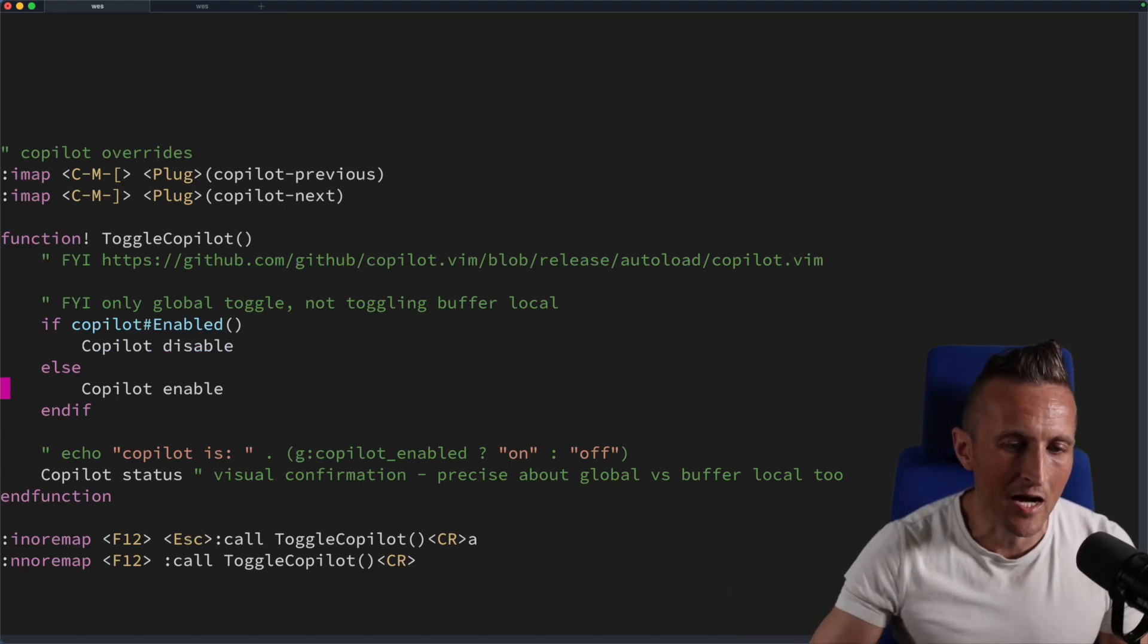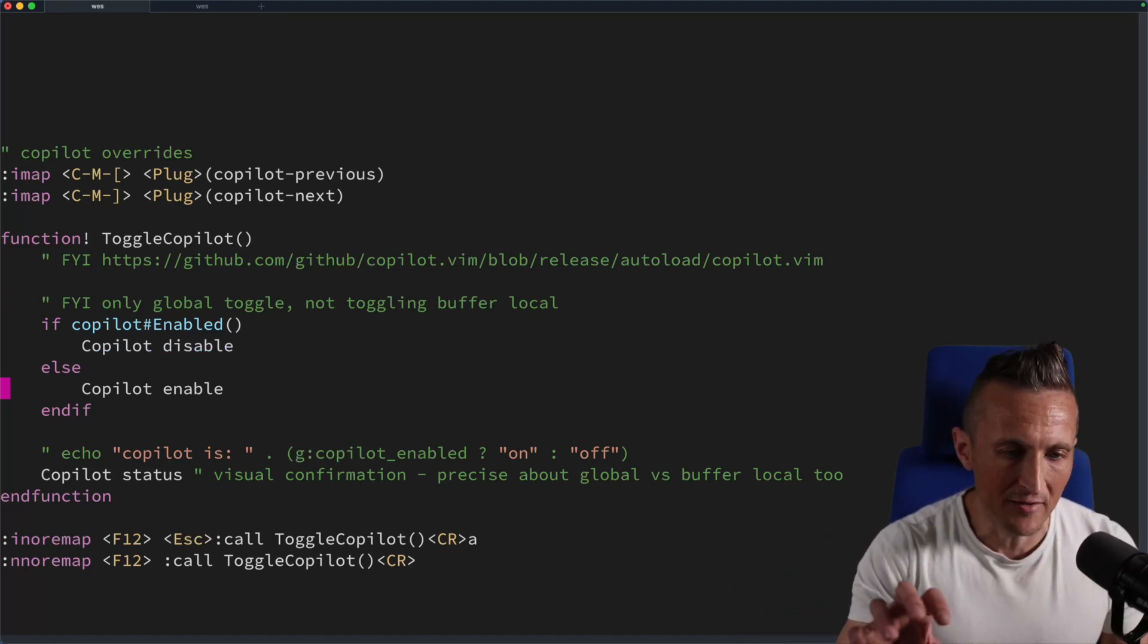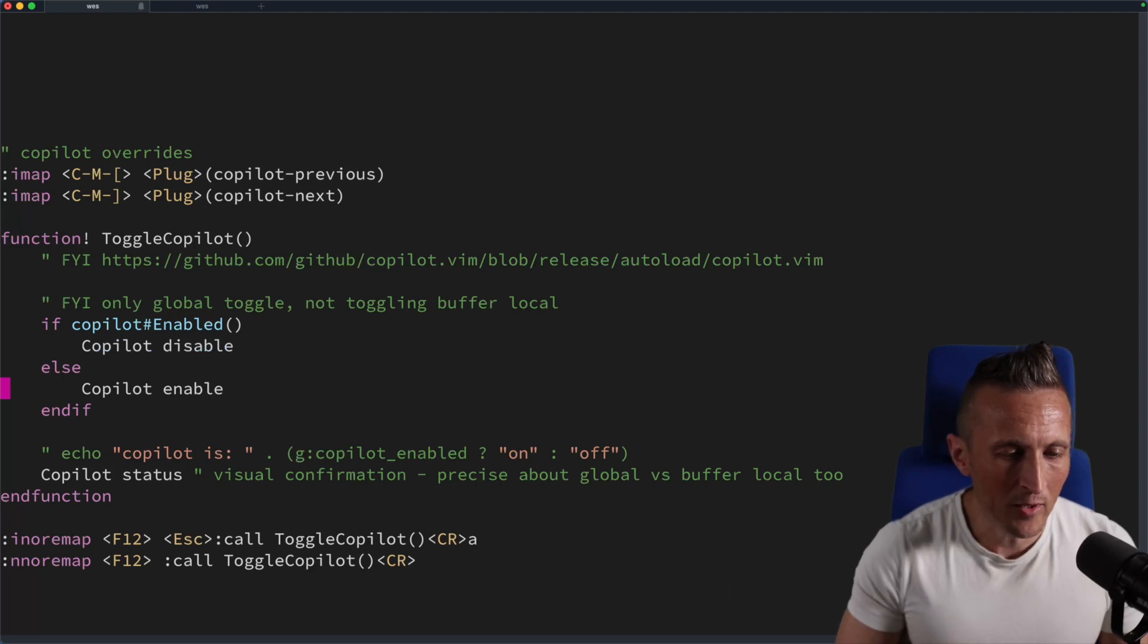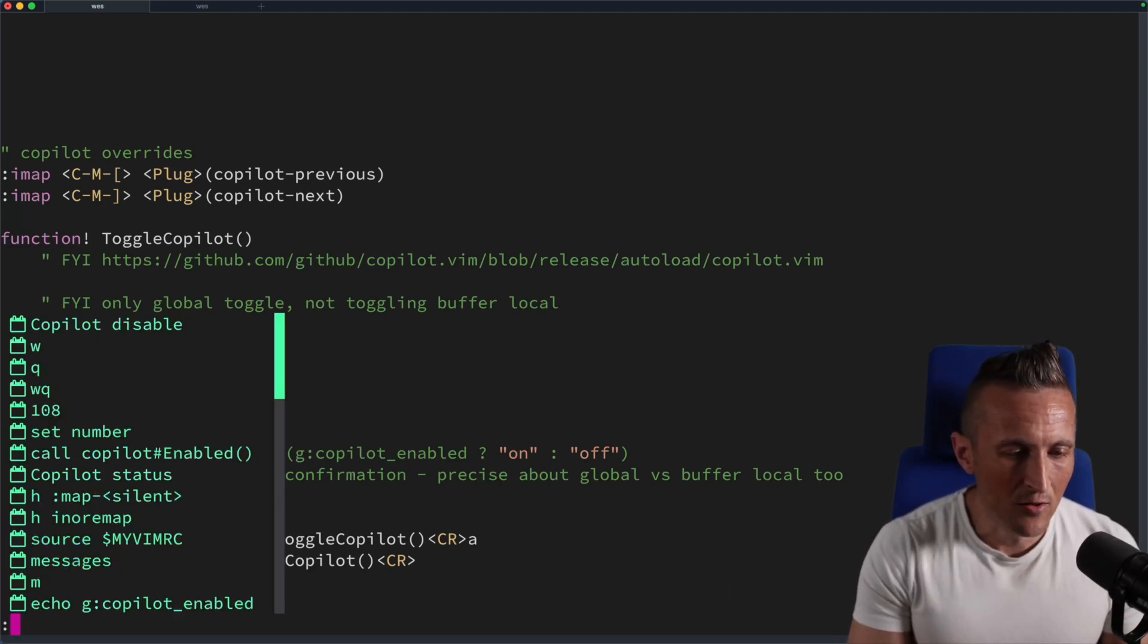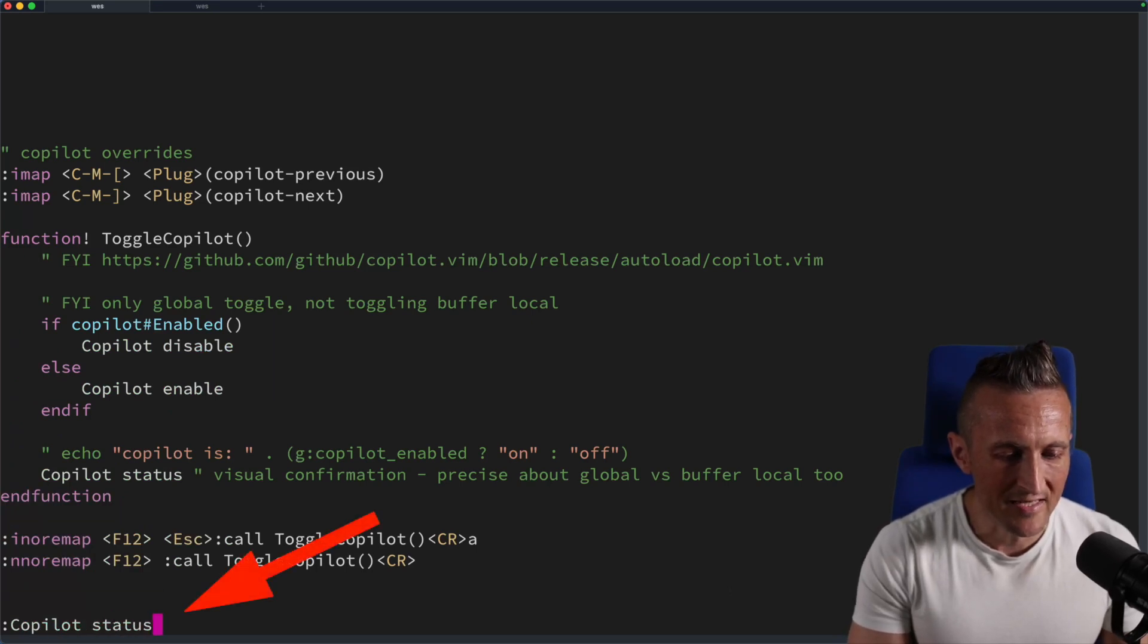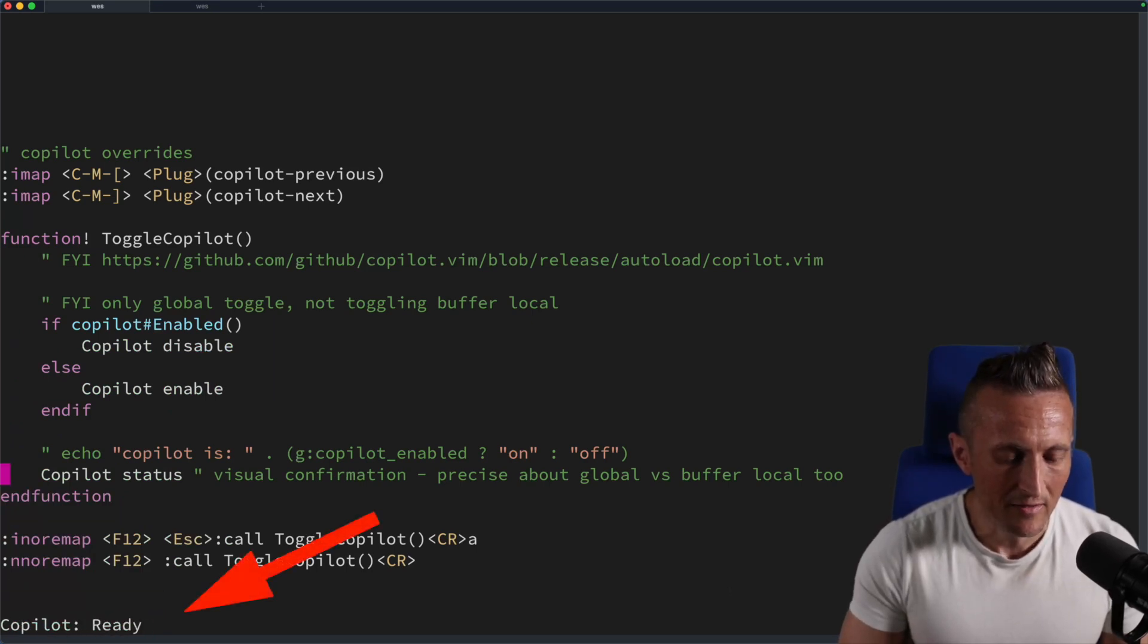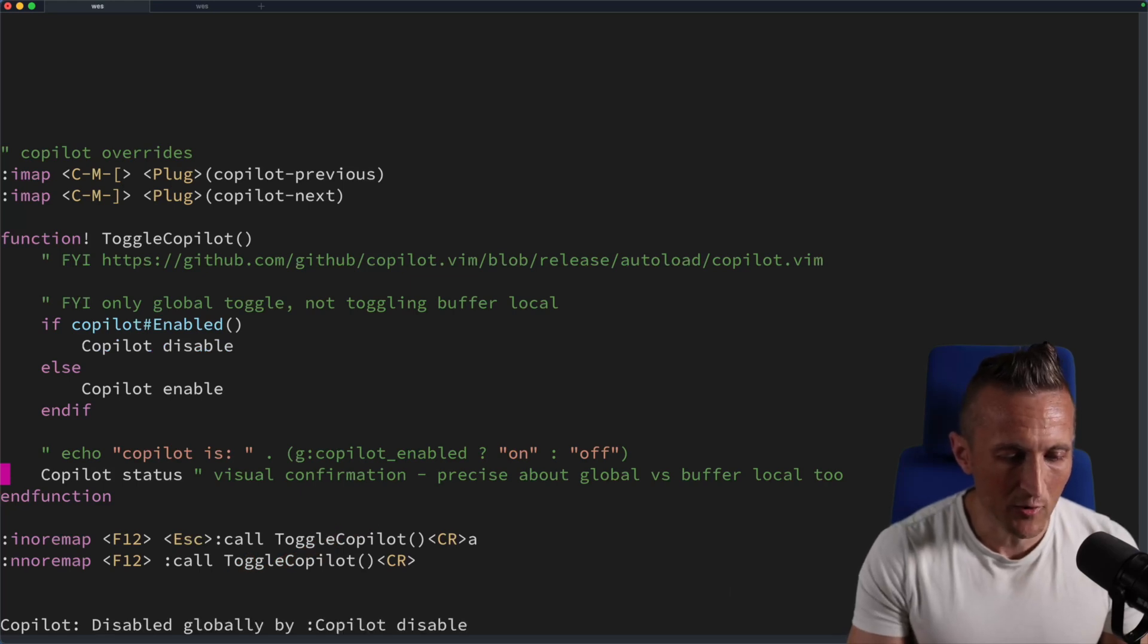One nice touch I added is to show the status. You can run the copilot status command to get the status of it, you can see it's ready now. If I hit F12, of course, it's disabled.